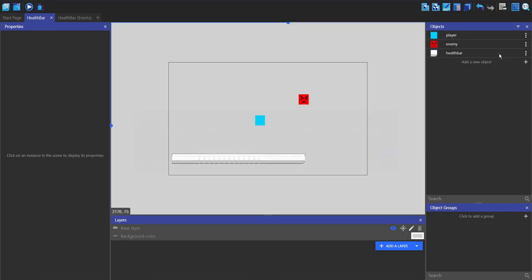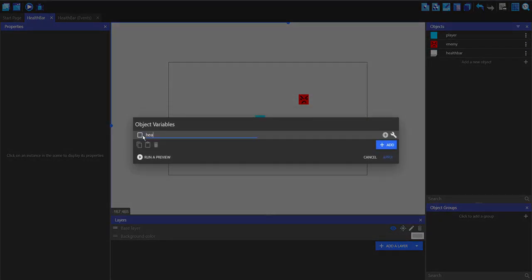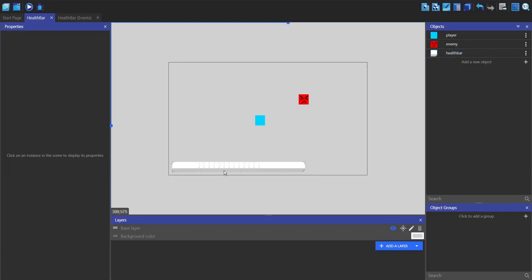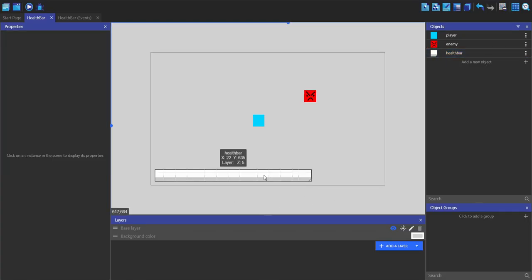So now I'm going to go into my player and make an object variable called health and set it to 500 just because the health bar needs quite a high value to look good. This is 720p and so the higher the resolution the higher value you want, apart from if you're going to resize the sprites.